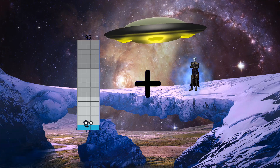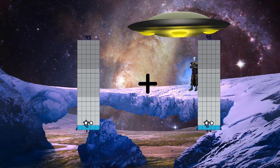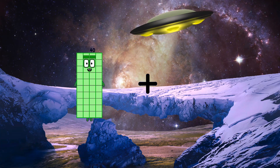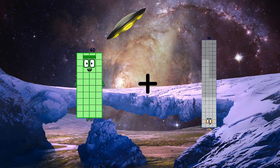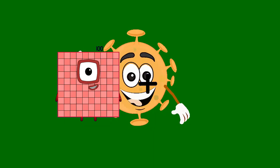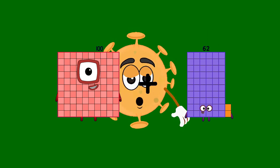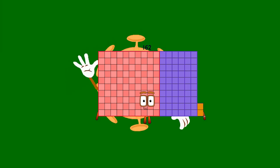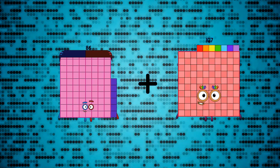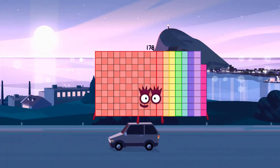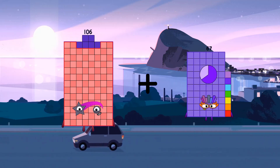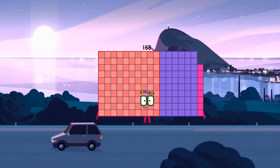25 plus 89 equals 184. 40 plus 92 equals 132. 100 plus 62 equals 162. 86 plus 92 equals 178. 106 plus 62 equals 168.